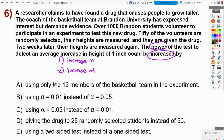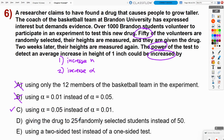Answer A uses only 12 basketball team members instead of 50 — that decreases sample size, decreasing power. Answer B uses alpha of 1% instead of 5% — that decreases alpha, going the wrong direction. Answer C uses alpha of 5% instead of 1% — that increases alpha, which is correct. Answer D gives drug to 25 students instead of 50 — decreases sample size. Answer E uses a two-sided instead of one-sided test — unrelated to power. The correct answer is C.